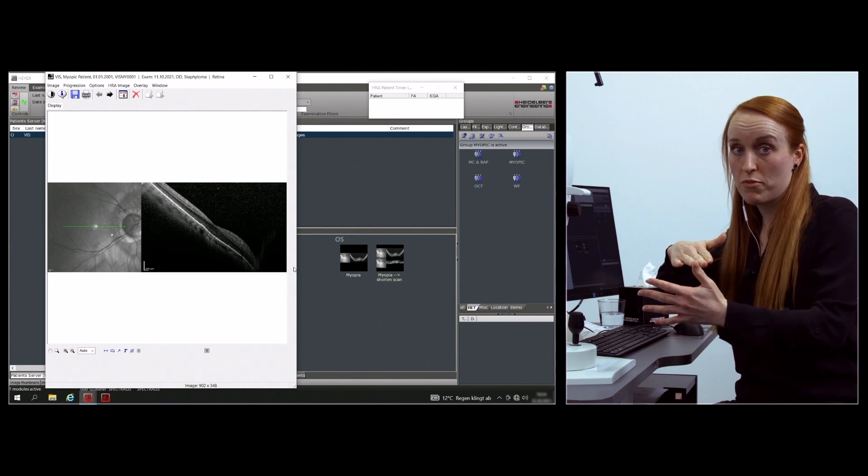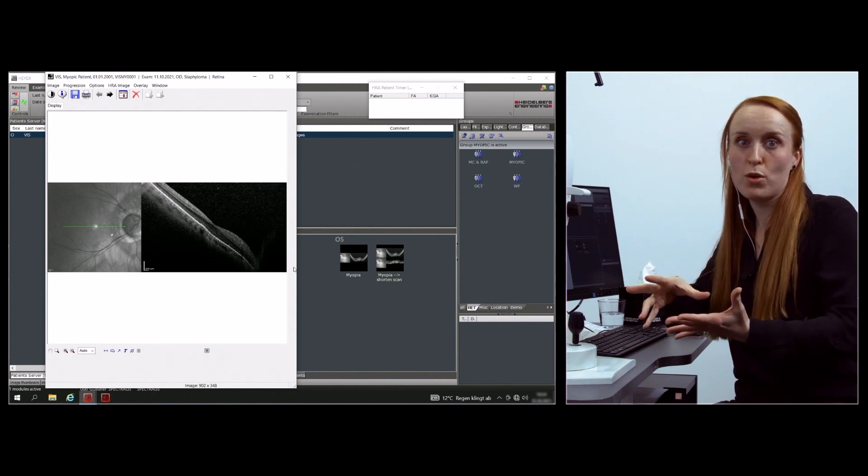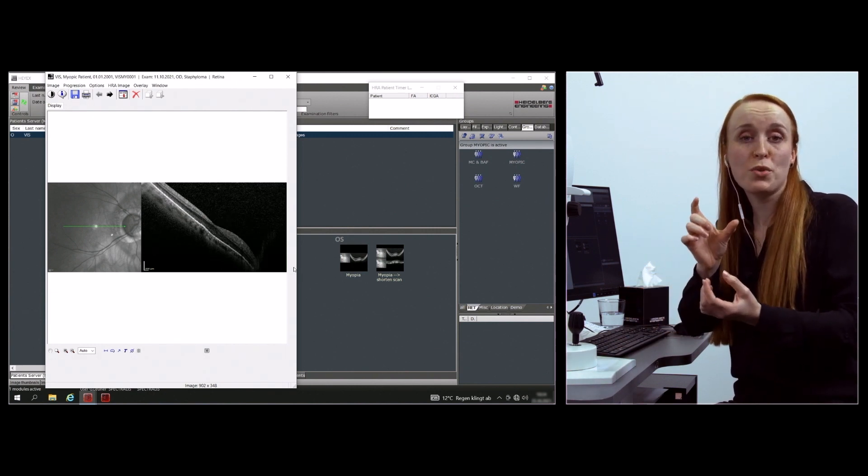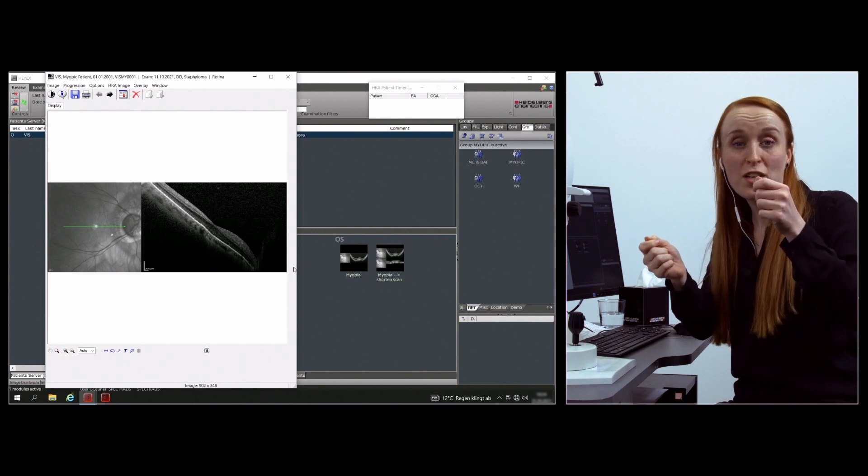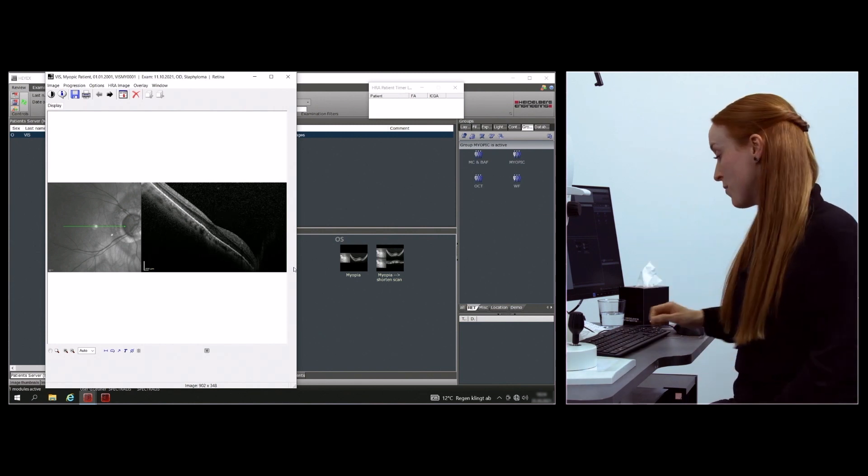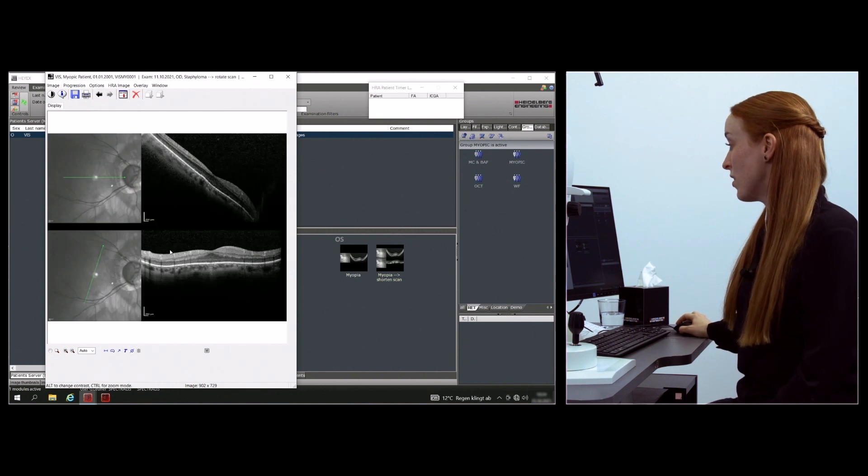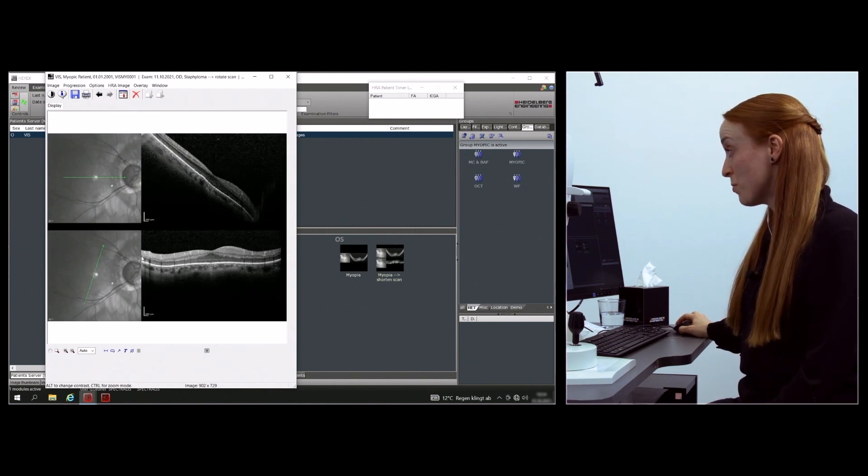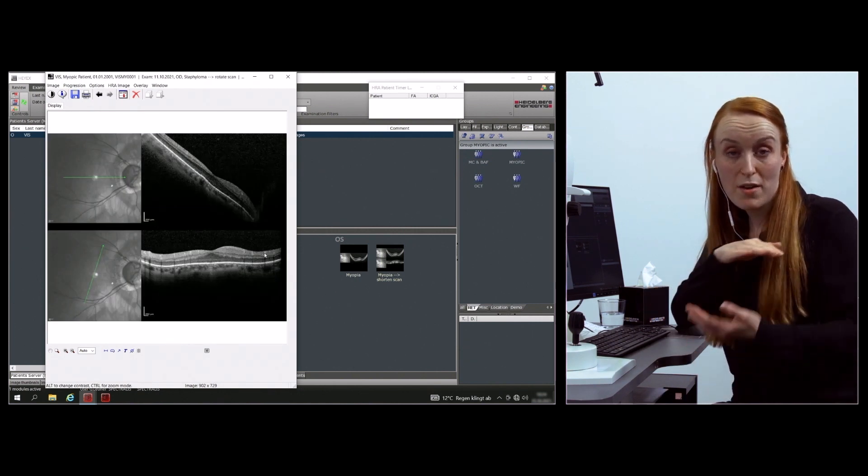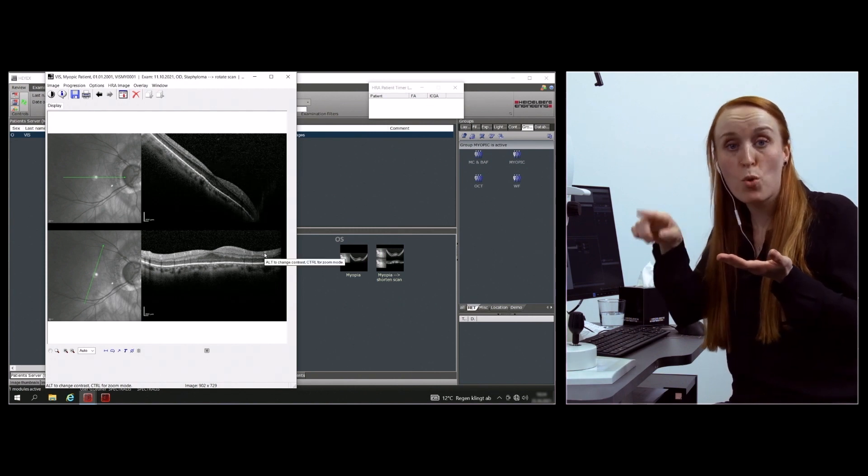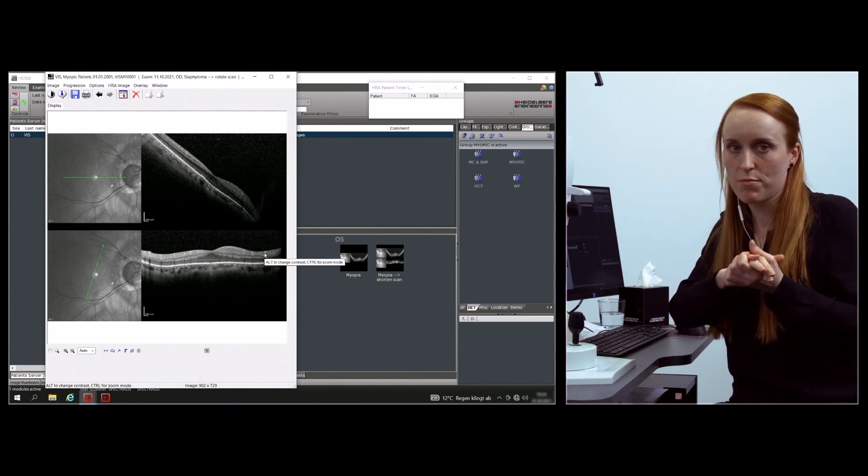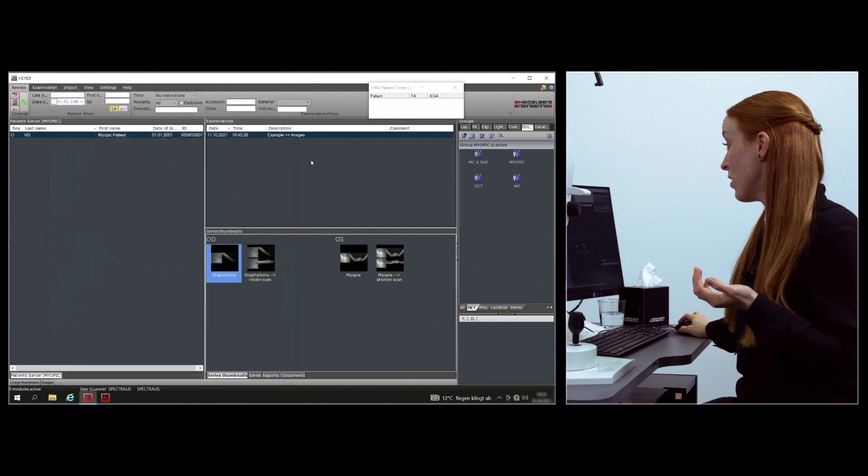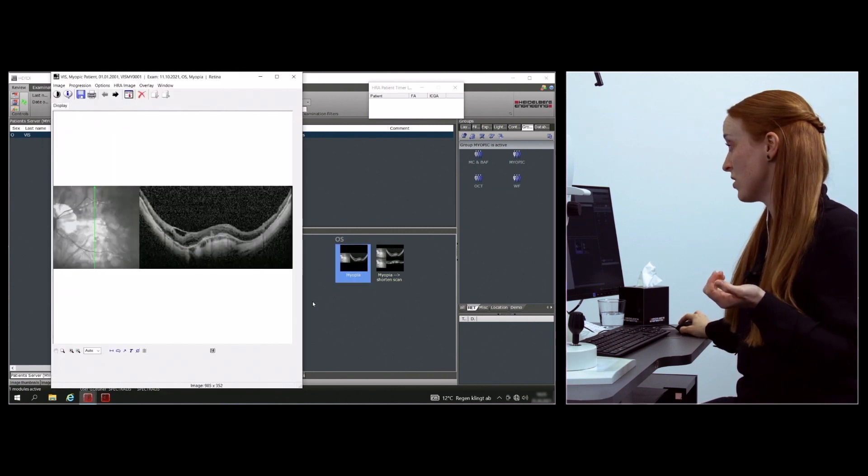But it's not fine in Staphyloma. What you can do here is just change the direction of your scan like this, and then you'll be able to see everything in one line again and have no blurry side of the OCT scan.